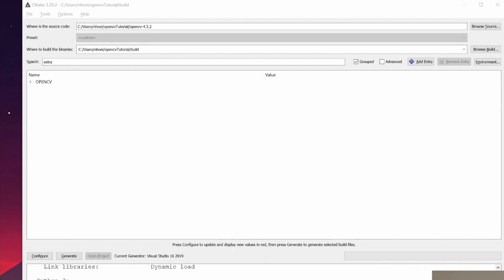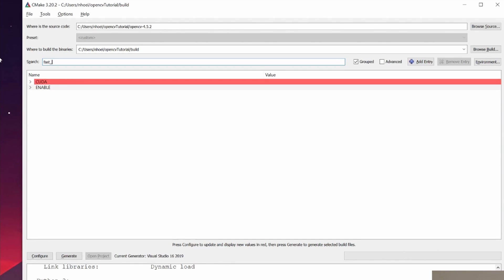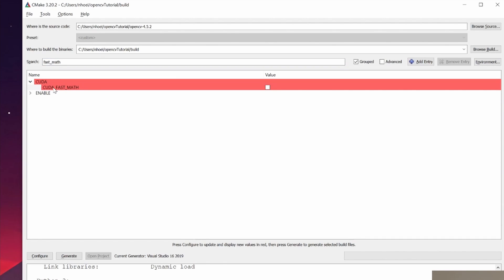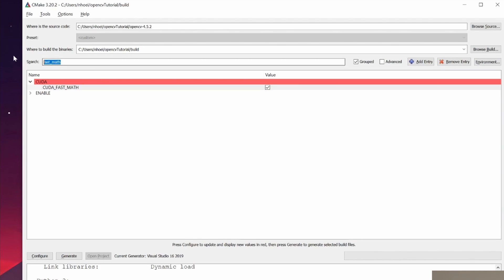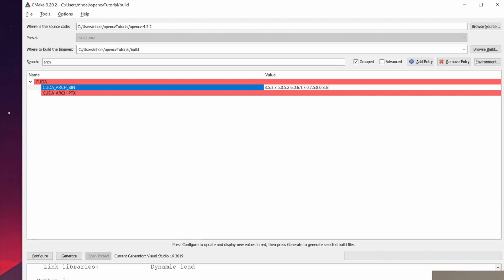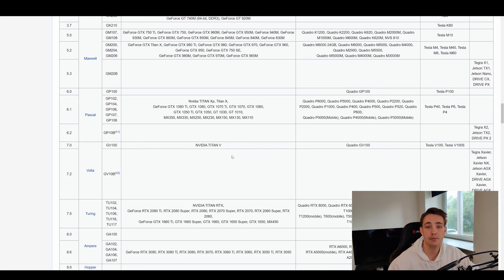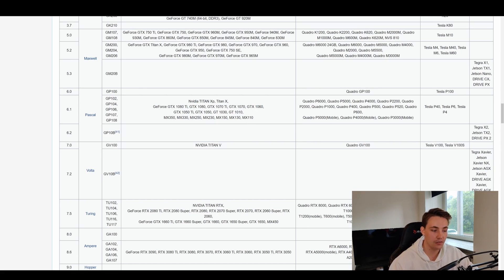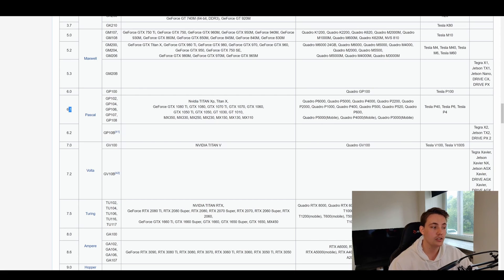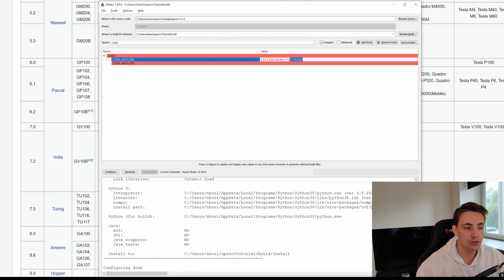After the second configuration, we need a couple more steps. Search for 'CUDA_FAST_MATH' and check it so we use CUDA for faster math operations. We also need to set 'CUDA_ARCH_BIN' to match our GPU version. I'll link to the CUDA Wikipedia page — I'm running a GTX 1060 which is compute capability 6.1, so I specify 6.1. If you have a 2070 for example, you'd specify 7.5 instead. Delete all other entries and keep only your GPU's version.